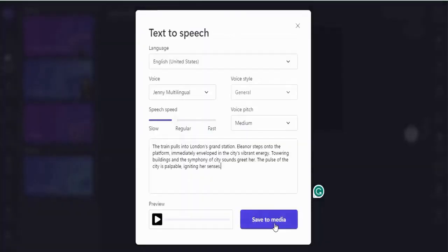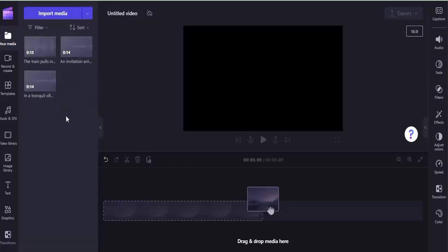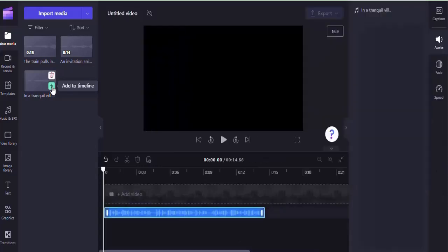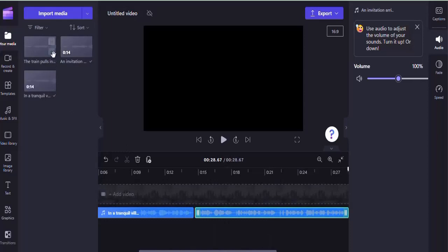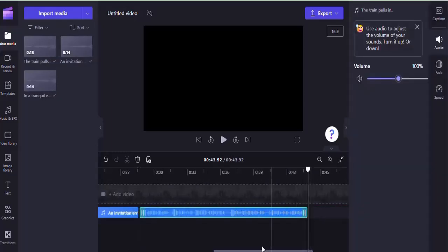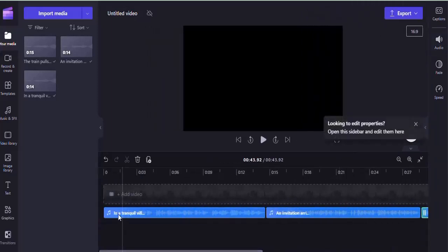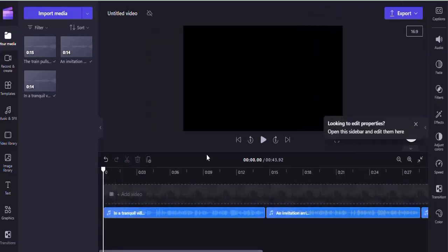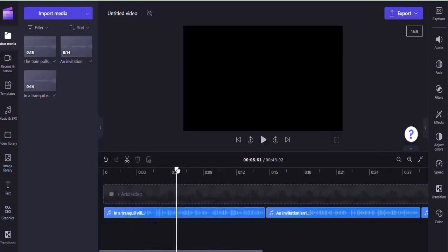Click Save. Now we have the generated voice clips. Click the plus icon on the first one to add it to the timeline, then the second, then the third. All the voices have been added. Place your cursor at the beginning and play: 'In a tranquil village, Eleanor's life unfolds amidst nature's beauty. Her heart beats with curiosity...' Now let's bring in the video clips — click Import Media.